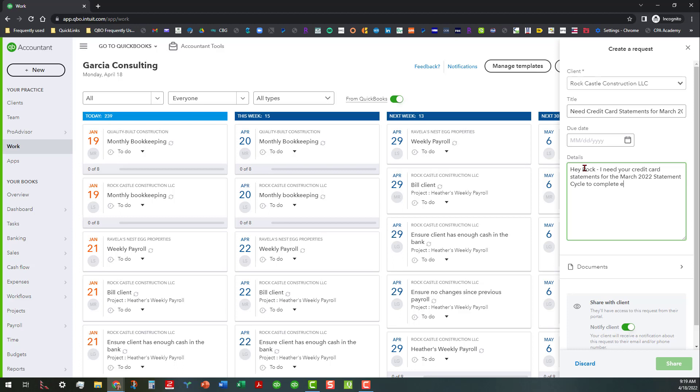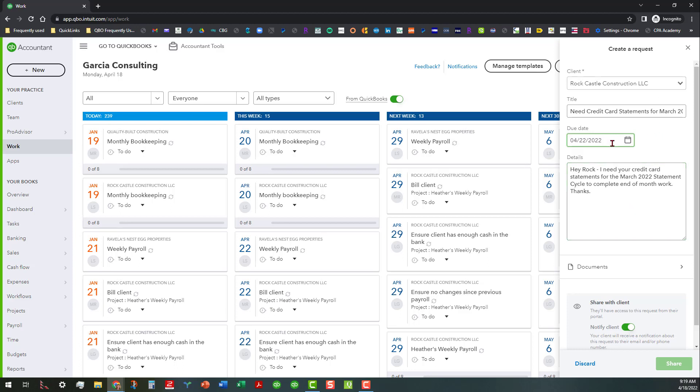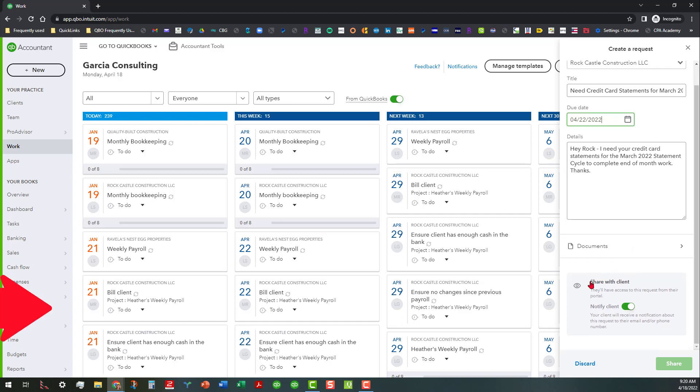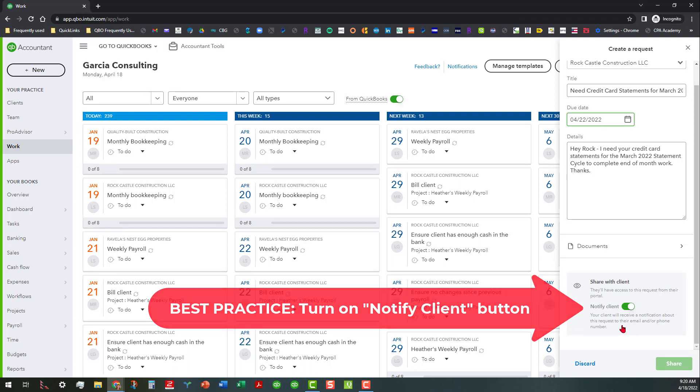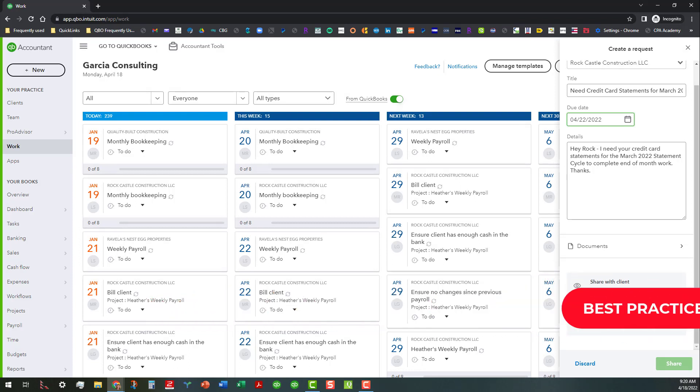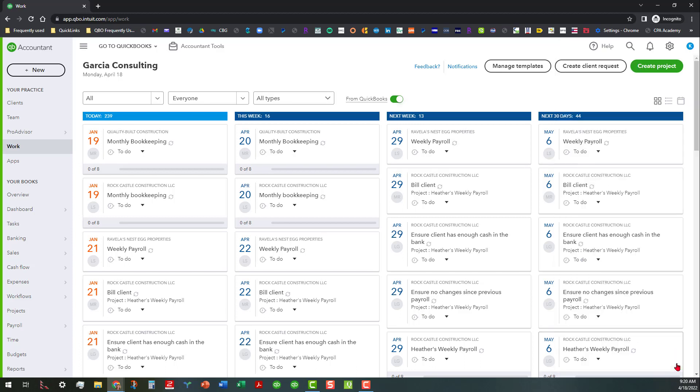I'm going to say 'Hey Rock, I need your credit card statements for the March 2022 statement cycle to complete end of month work. Thanks.' And then I can go ahead and put the due date as being let's say the end of this week, 4/22/2022. As of today, today is the 18th of April. And then this is real important because I find that this works best when you actually notify the client, because they're going to receive a notification about this request to their email. But I'm going to show you on the other side that they can actually see this within their QuickBooks file.